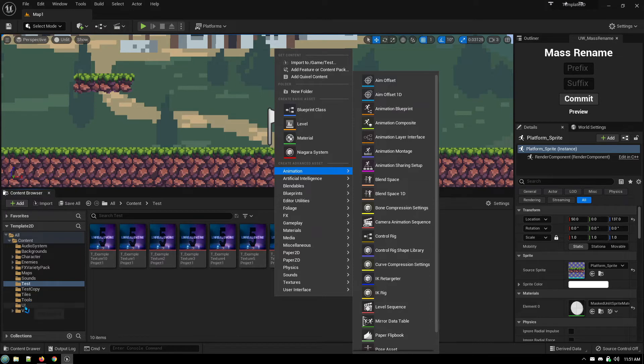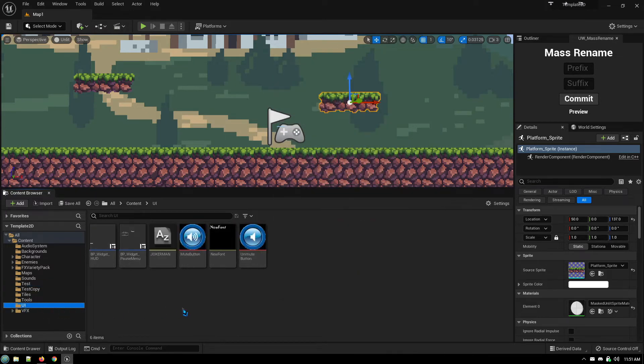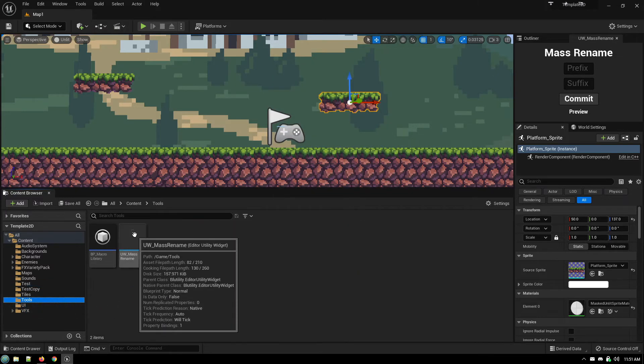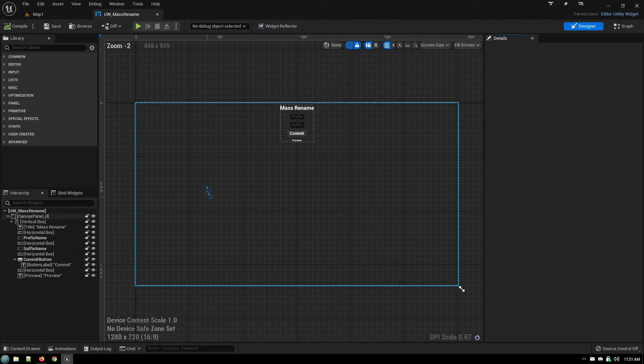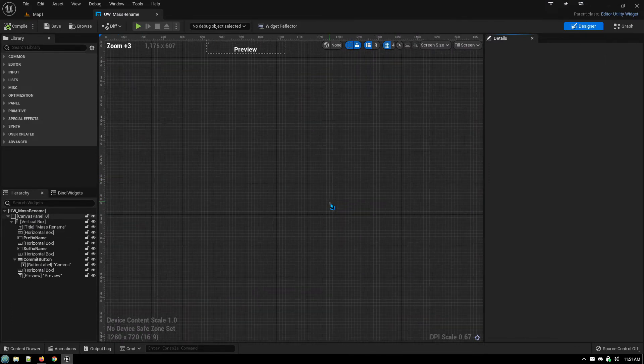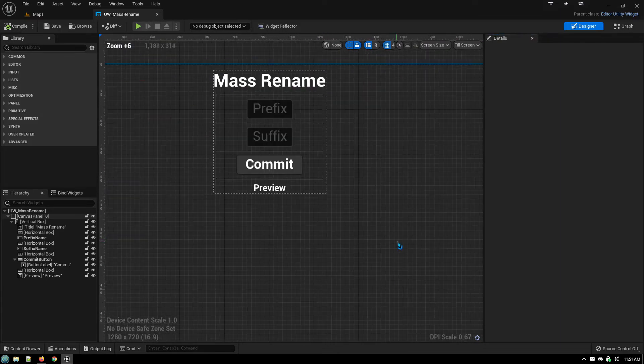And I already have one created here. Where is it? Tools. And you get your standard widget design screen. Let's zoom in on this.